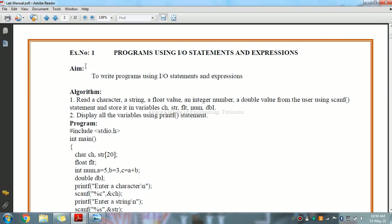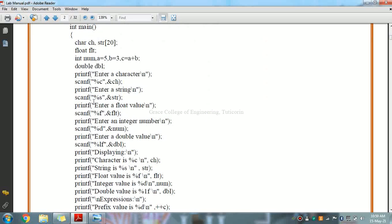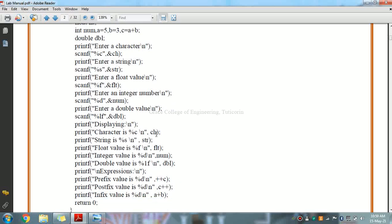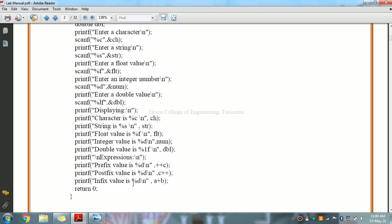So the first exercise is a program using input/output statements and expressions. The aim and algorithm of the program will cover: entering a character, a string, a float value, an integer, and a double value, and finally displaying them. Then for expressions, we will cover prefix, postfix, and infix.